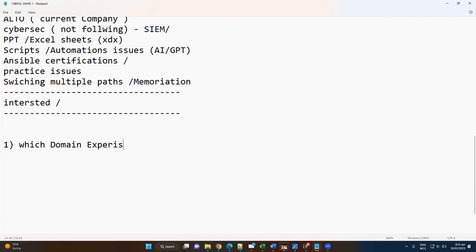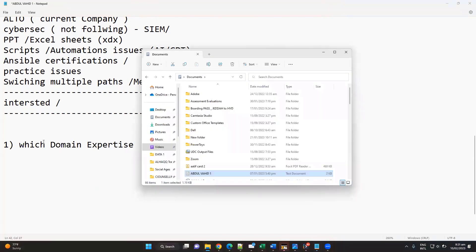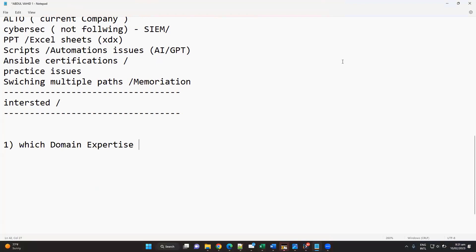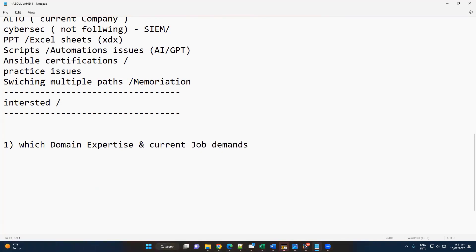That's something you need to plan. Which domain expertise you will be planning, that's the important thing. What is your current job demands? Whatever the domains you want to expertise and whatever the current job demands, that has to be a little bit relevant with each other.